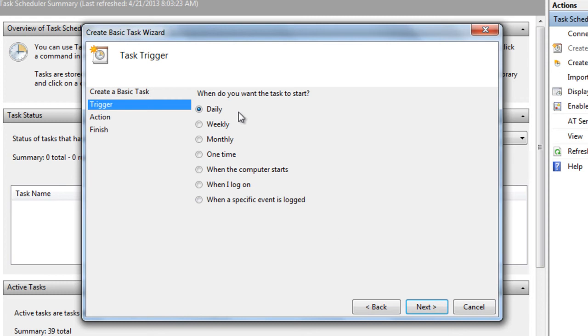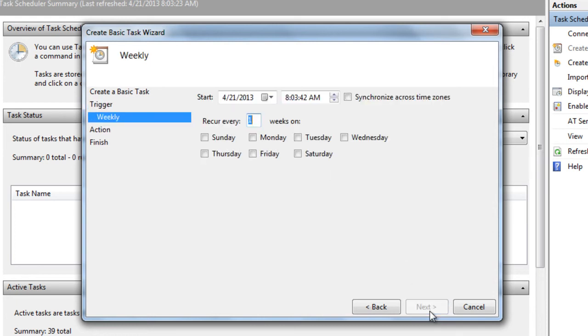You can select if you want this program to log off daily, weekly, monthly, or others. I'm going to set mine to weekly. Select Next.